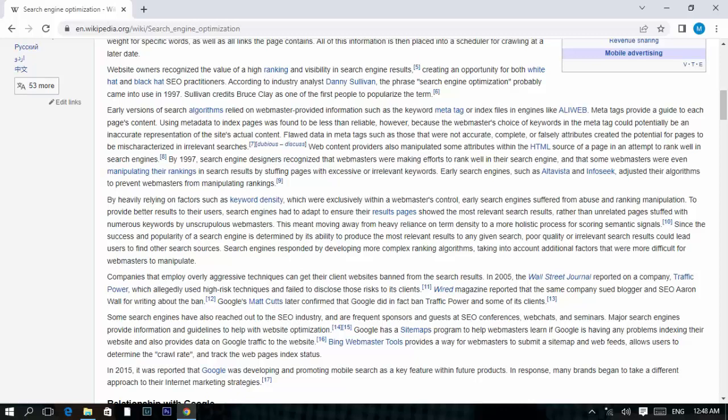This was found to be less than reliable, however, because the webmaster's choice of keywords in meta tags could potentially be an inaccurate representation of the site's actual content. Flawed data in meta tags — such as those that were inaccurate, incomplete, or falsified — created the potential for pages to appear in irrelevant searches. Content providers also manipulated attributes within the HTML source of pages in an attempt to rank well in search engines.